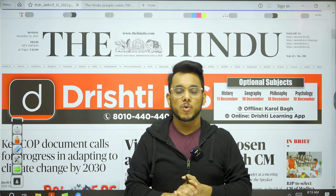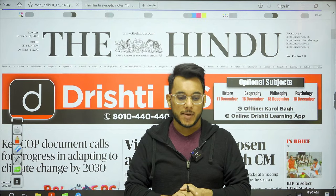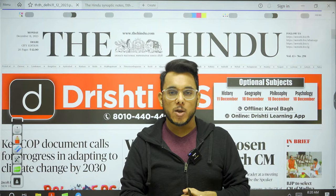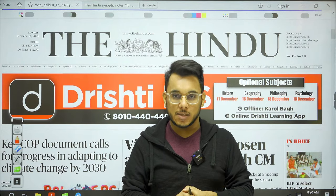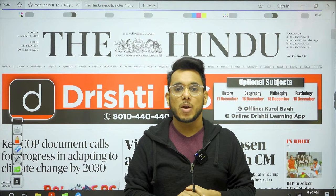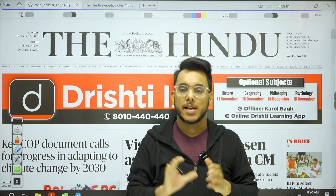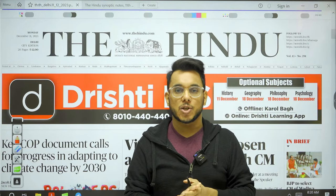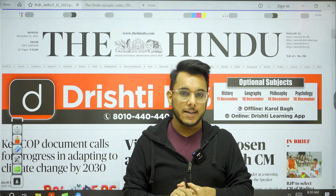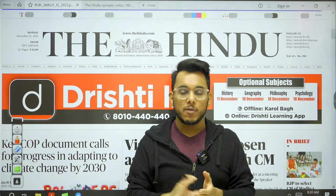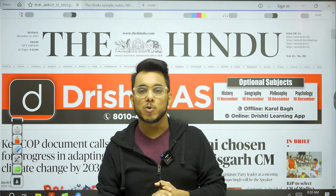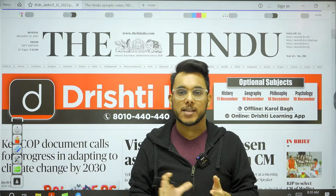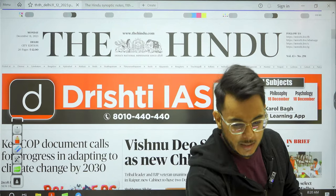Good morning everyone. Today is the 11th of December and we're starting with The Hindu newspaper analysis discussion. In this video we're going to discuss the entire analysis of The Hindu newspaper, covering all articles with background and detailed way forward. You can download explainer notes of this session from our Telegram channel — the link is in the YouTube description box. Let's take an overview of the entire newspaper to understand which articles are relevant for our examination.